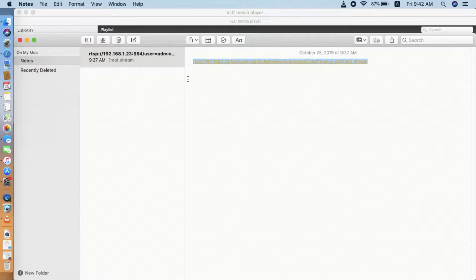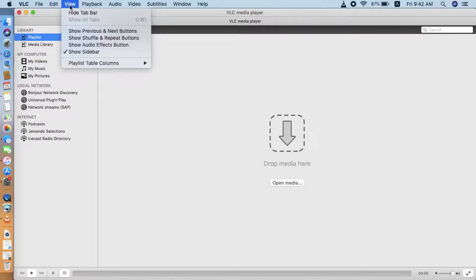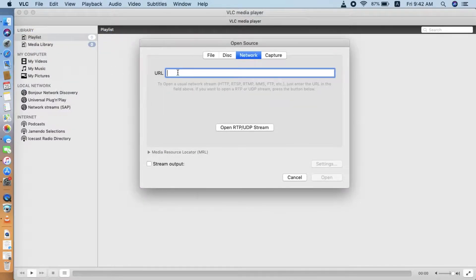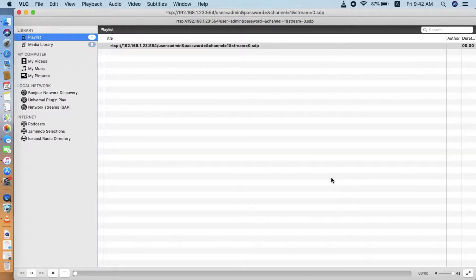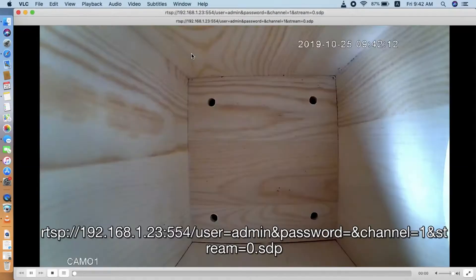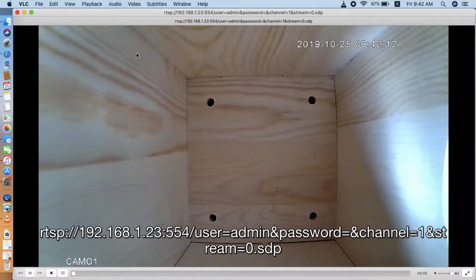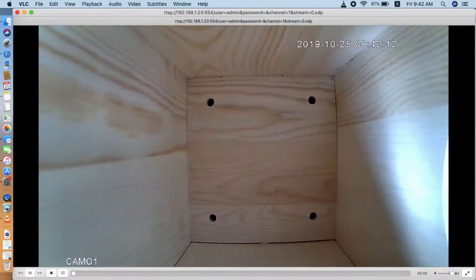Now we go to the VLC player. Go to Open Network under the File menu. Here we input the RTSP URL into the VLC player. Then we click Open. Now we can see the VLC is getting the live video stream and audio from the BirdBoss camera.